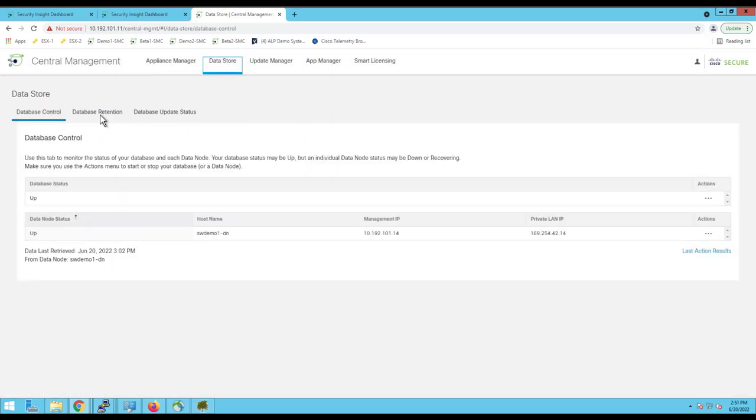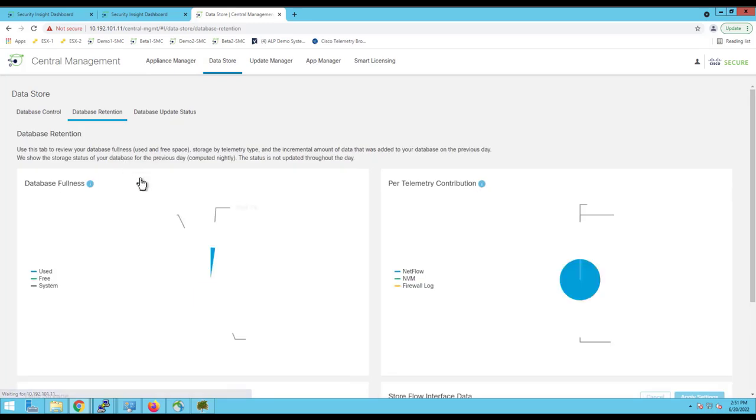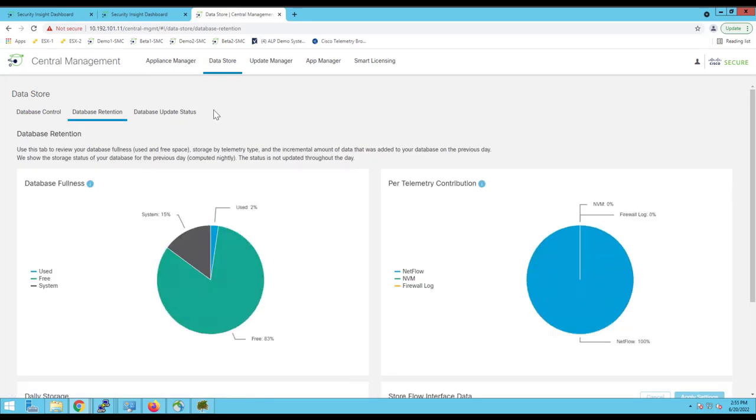Next go to data retention tab. Here you can review your database, how much of it is used and how much is free space. And we also can know about the telemetry type of the storages. We can see how much percentage of the telemetry type has been stored into the databases. That kind of information we can find over here.